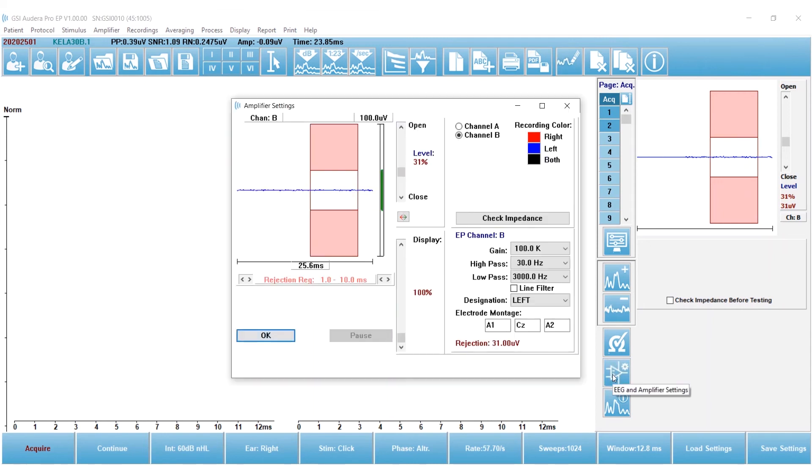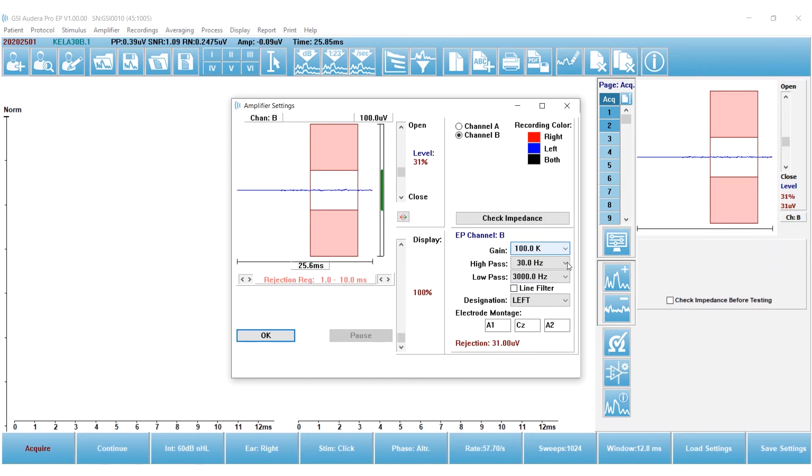I'm going to review my amplifier settings. Here I have a gain, and now here you can see I'm in channel B. I have a gain of 100,000. High pass, low pass filters are 30 and 3,000 hertz, and I'm pretty happy with that. I don't want to make any changes.